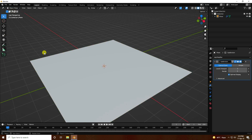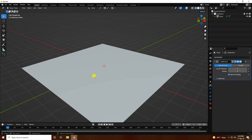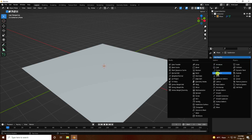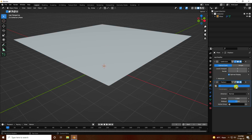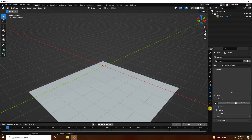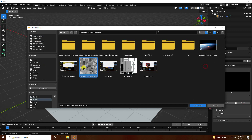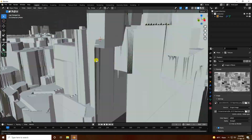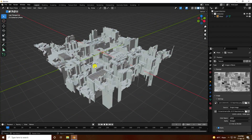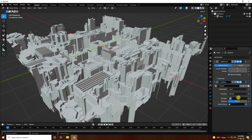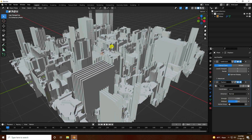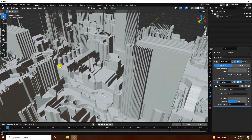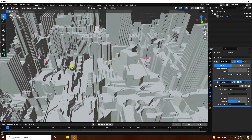Now apply a Displace modifier. Go to the modifier tab, add a Displace modifier, click New, then go to Texture Properties and apply a displacement texture. Open the texture file. Then change the axis and set the strength to minus one to get a city-like effect.